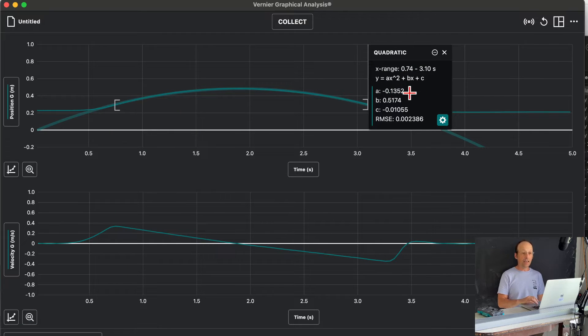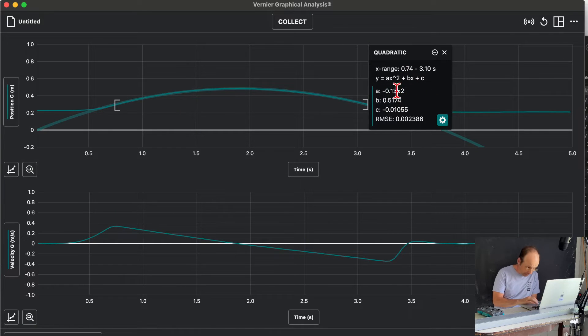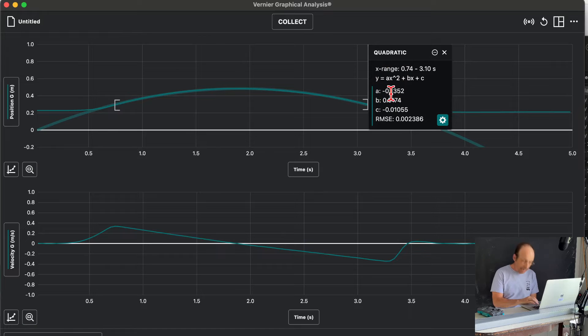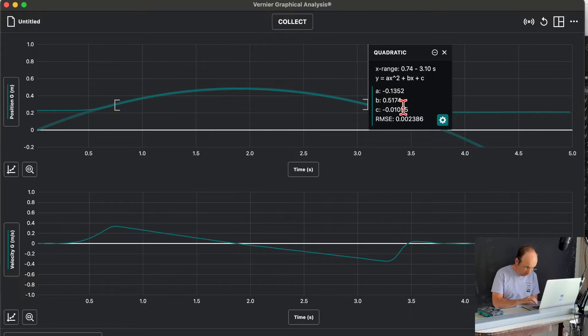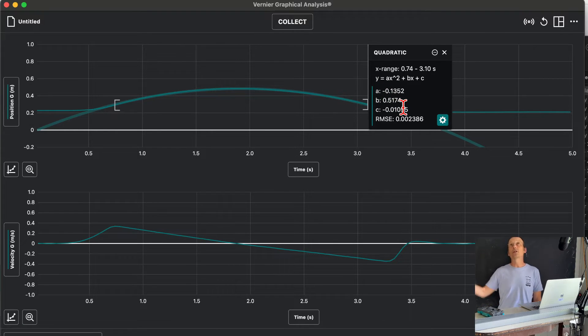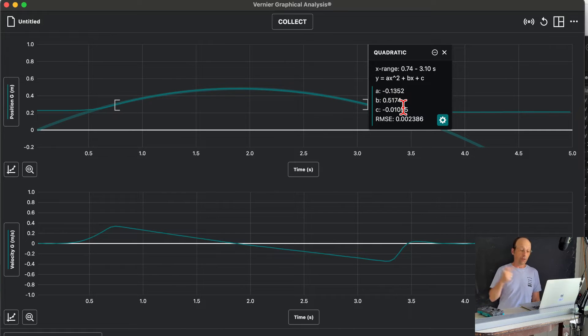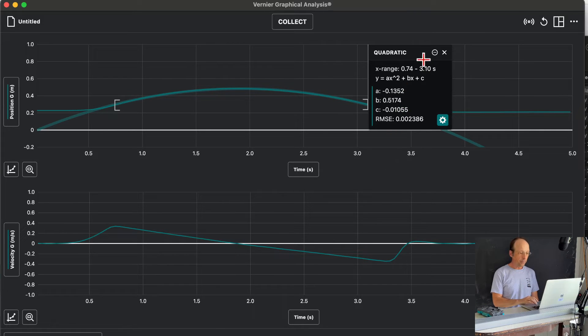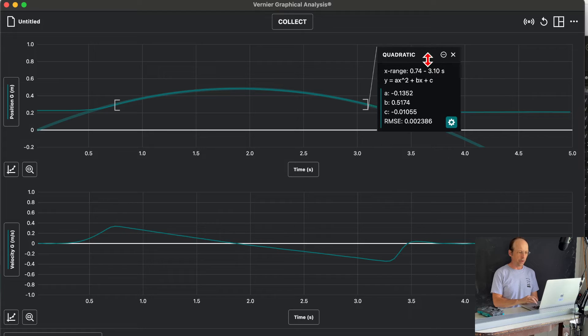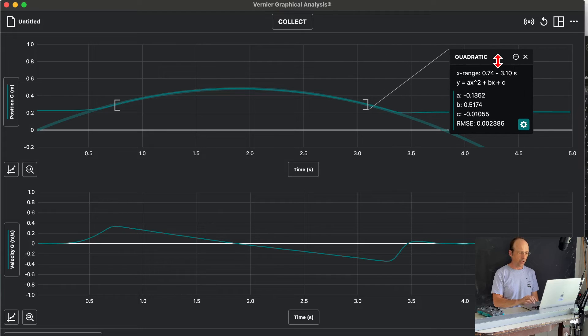And I do not want a line, I want a quadratic, and I'm going to click apply. And right there, it gives me these values. It says my A term is negative 0.1352, so that's one half times acceleration. So the acceleration is twice that.